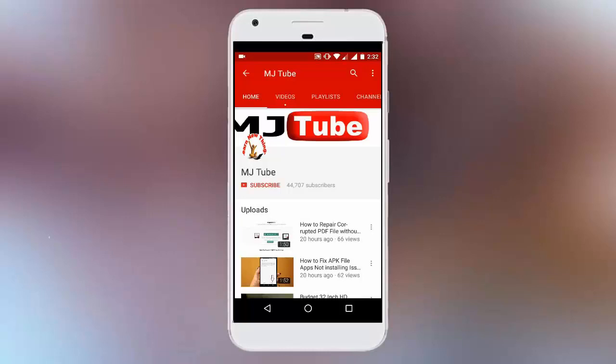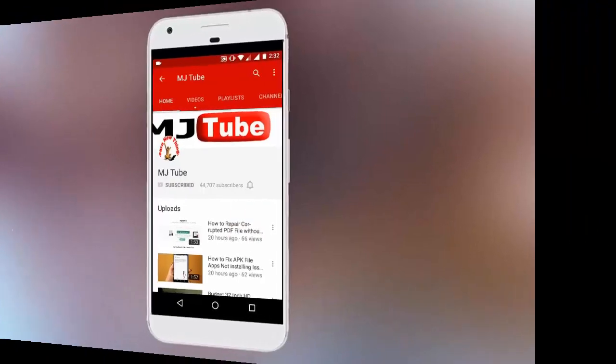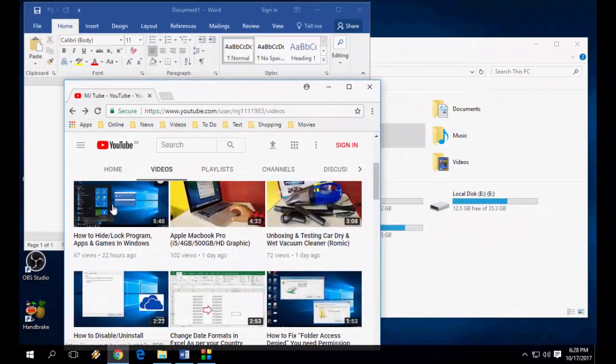Do subscribe to MJ Tube and hit the bell icon for latest updates. Hey guys, welcome back again, I'm MJ.